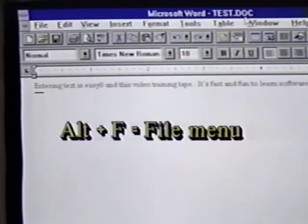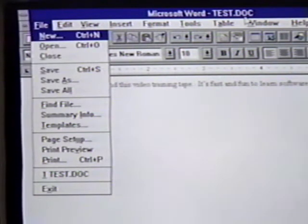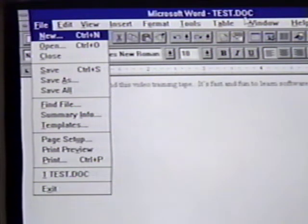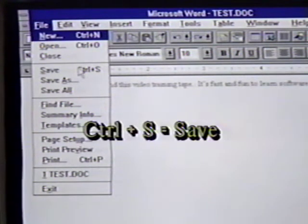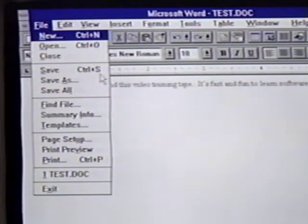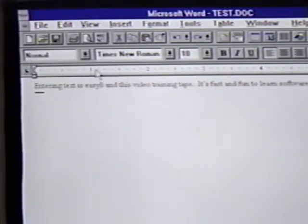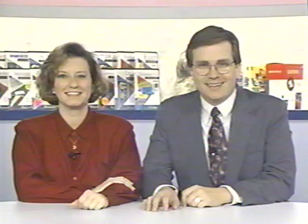We click on File or press Alt-F to call up the file menu. Here we see Save. Notice that it has the shortcut key combination of Control-S. We will click on Save to save this document. Notice that this time, we don't get a dialog box on the screen asking us for the file name. The reason for this is that the first time we saved it, the file had no name. After this first time, the document is automatically saved under its current file name.